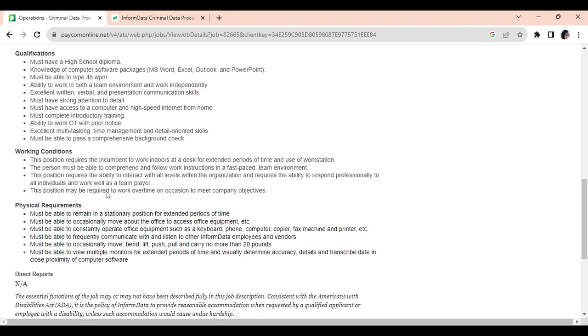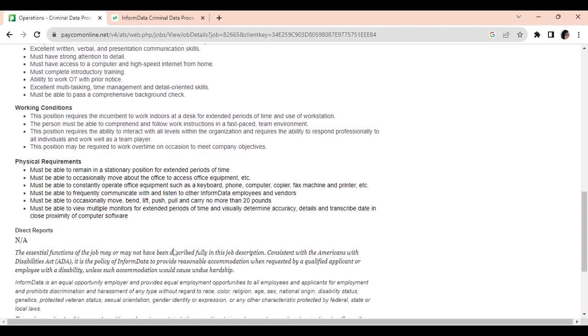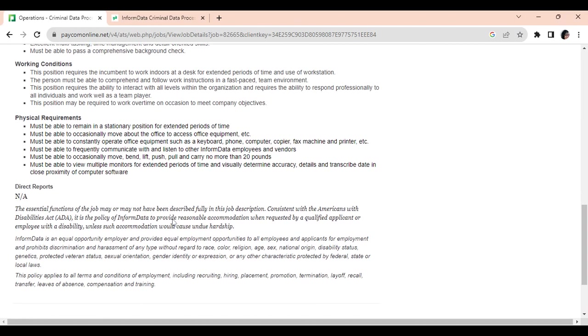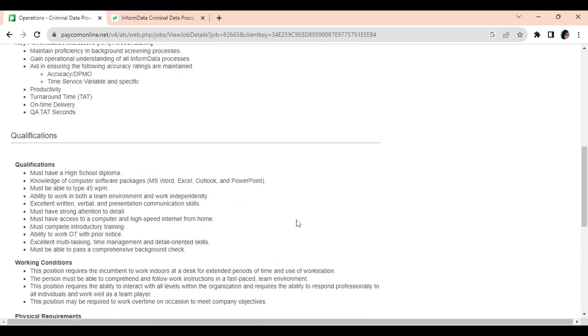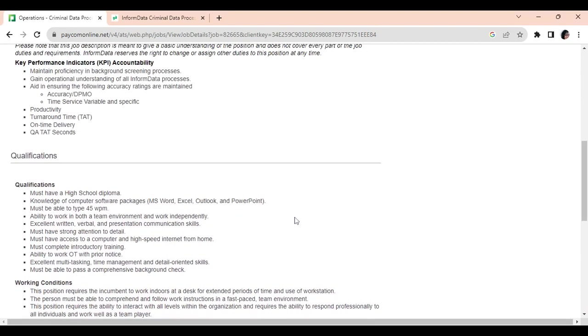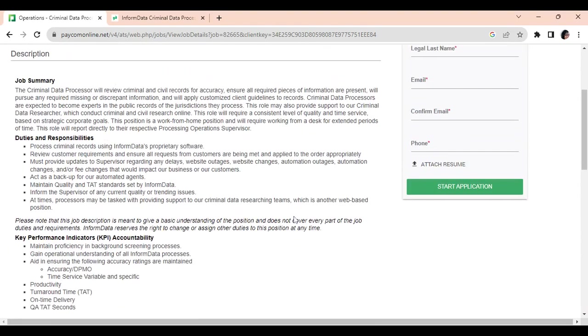So down here, they just talk about more things about you working from home and having the office equipment, everything you need. So if this position interests you, make sure you have all of these certain keywords in your resume to make sure you are chosen for an interview and possibly this job.